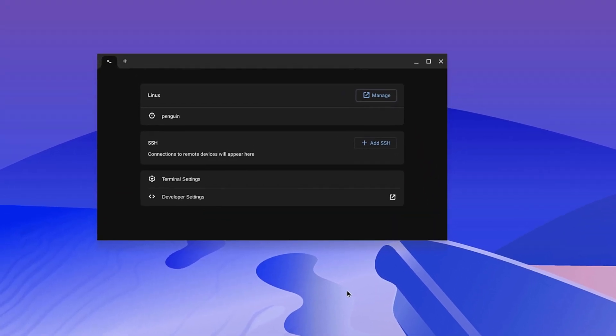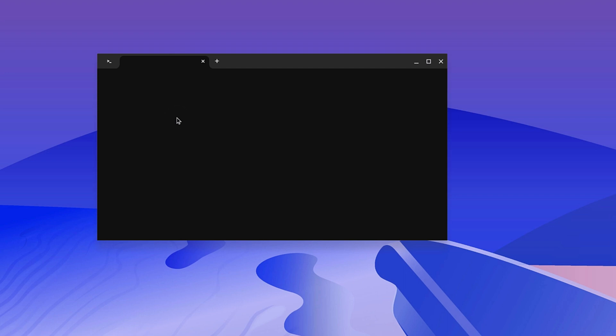And here we have our Linux terminal interface. Now to open the terminal window, simply click on this penguin option. And you will get your Linux terminal interface. Now you can run terminal command to update the Linux environment or to install Linux application on your Chromebook.